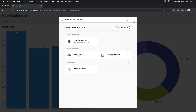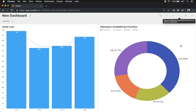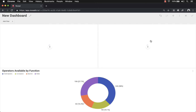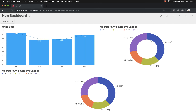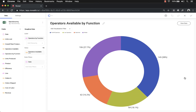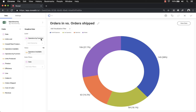Now I'm going to add a couple more widgets, but this time instead of clicking New Visualization, I'll use the copy function. I can copy this visualization and paste it back into the dashboard. This gives me the ability to very quickly reuse the same data source for multiple visualizations. Let's edit this copy and look at orders in versus orders shipped.